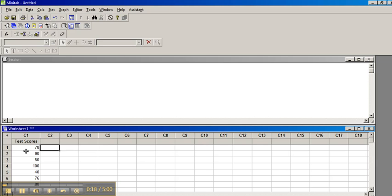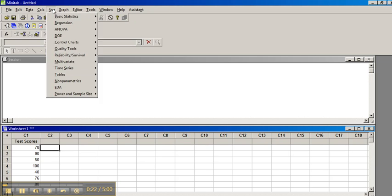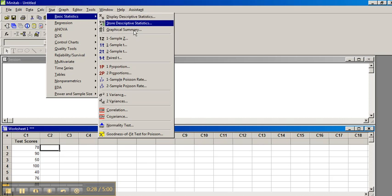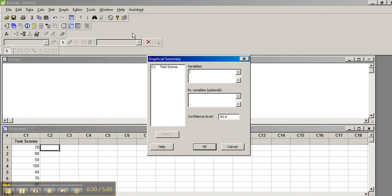Here I have test scores. I'll go to Stat, Basic Statistics. You can go either to Display Descriptive Statistics or Graphical Summary. We'll just go to Graphical Summary. Double-click, make sure your cursor's in variables, double-click your data, and click OK.